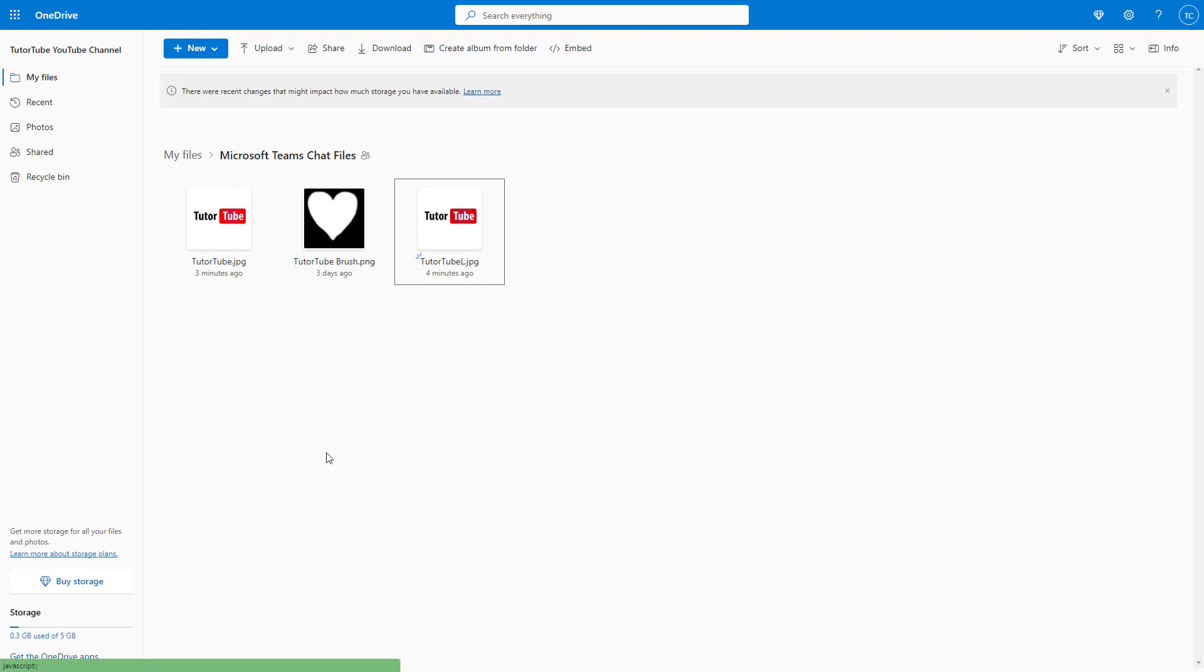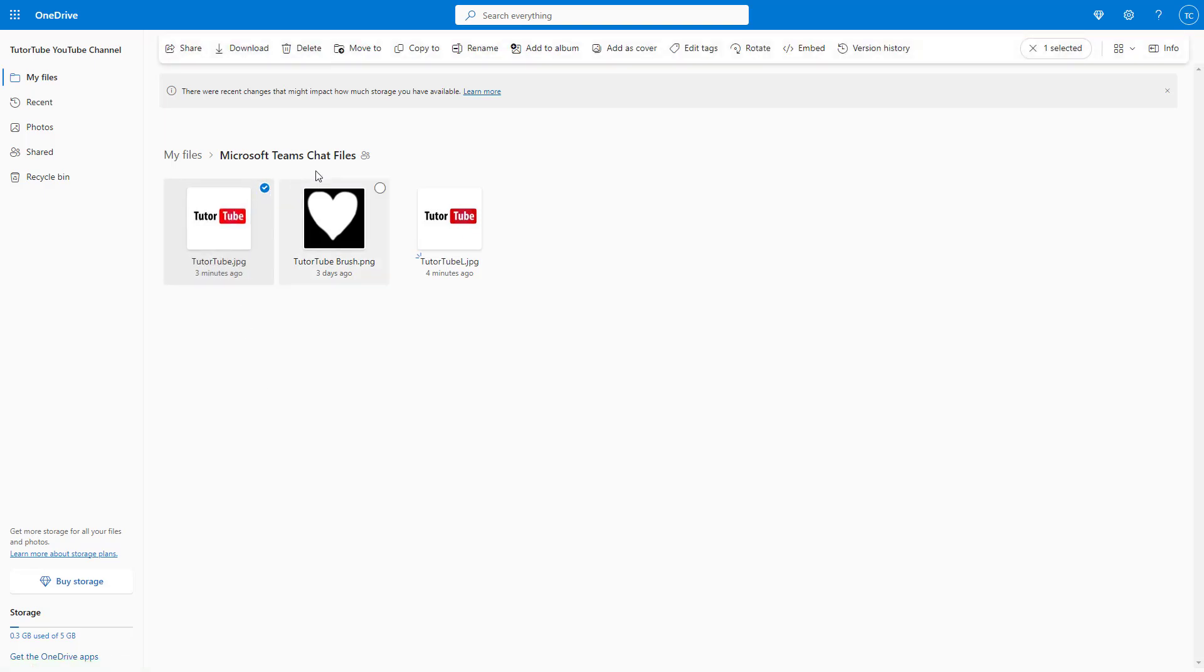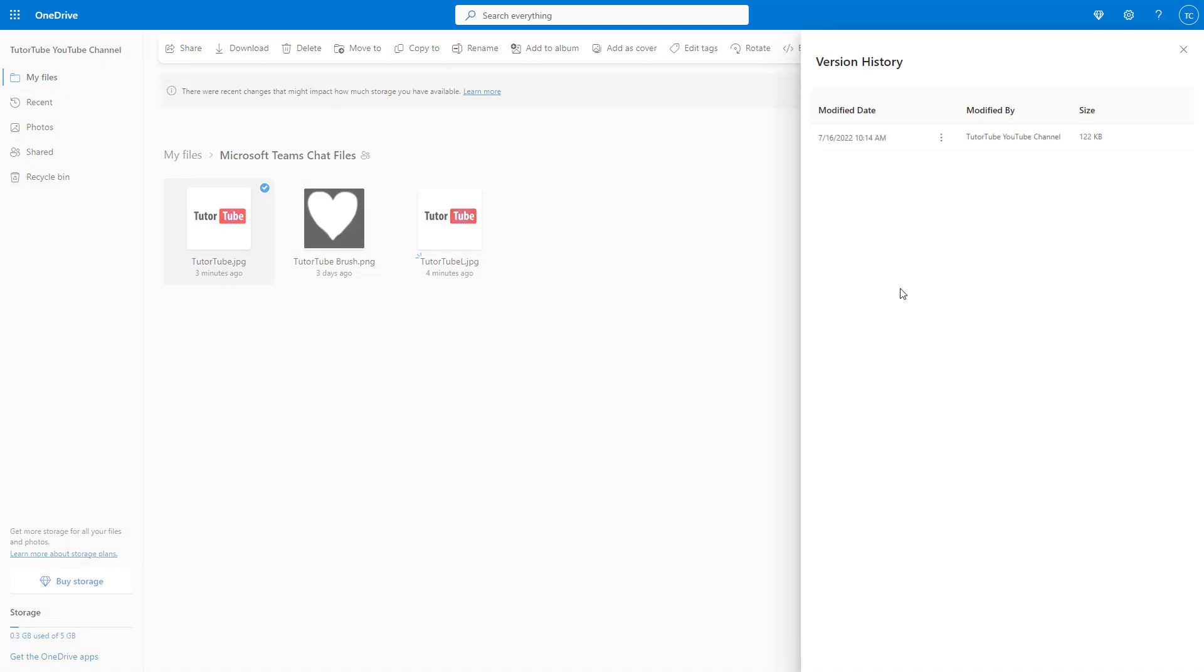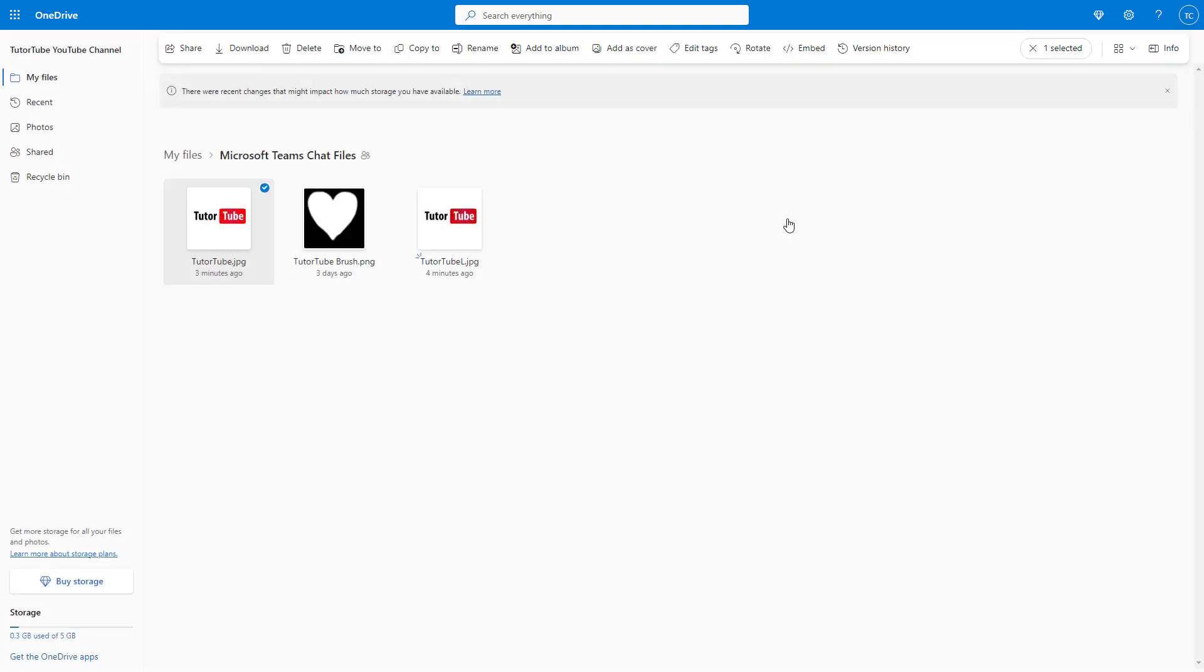You can access different versions of a file. For example, if you go to this particular file and go to version history, you have access to different versions of the file. If you've modified something, you'll see it right here.